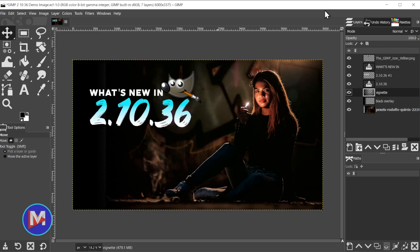Hello and welcome back to another video. Today I'll be showing you what's new in GIMP 2.10.36.